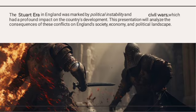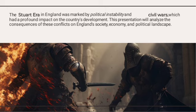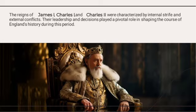The Stuart era in England was marked by political instability and civil wars, which had a profound impact on the country's development. This presentation will analyze the consequences of these conflicts on England's society, economy, and political landscape.